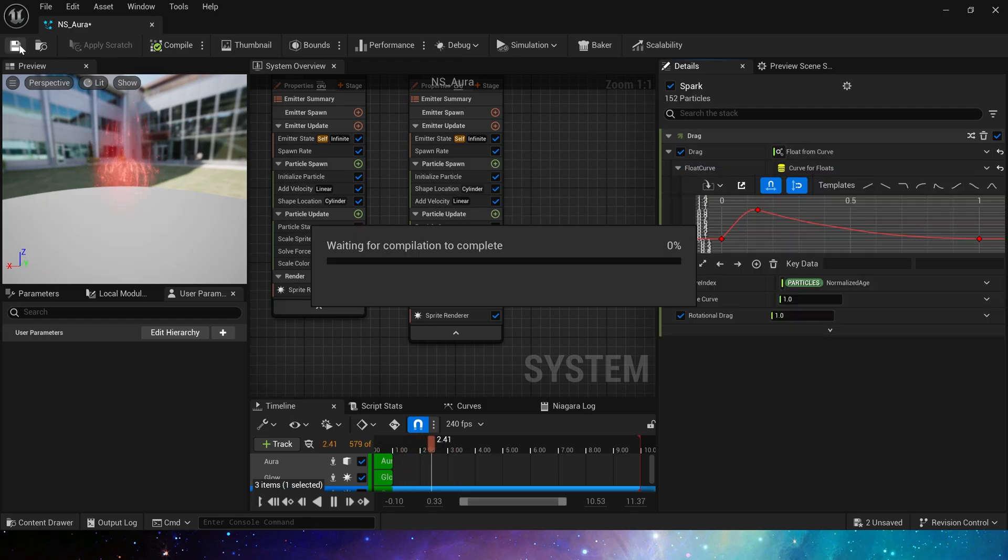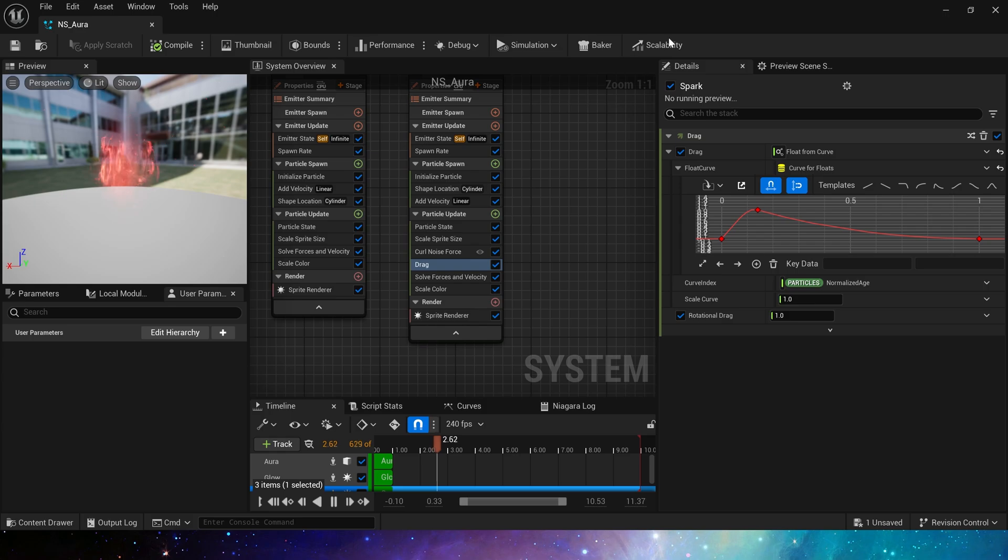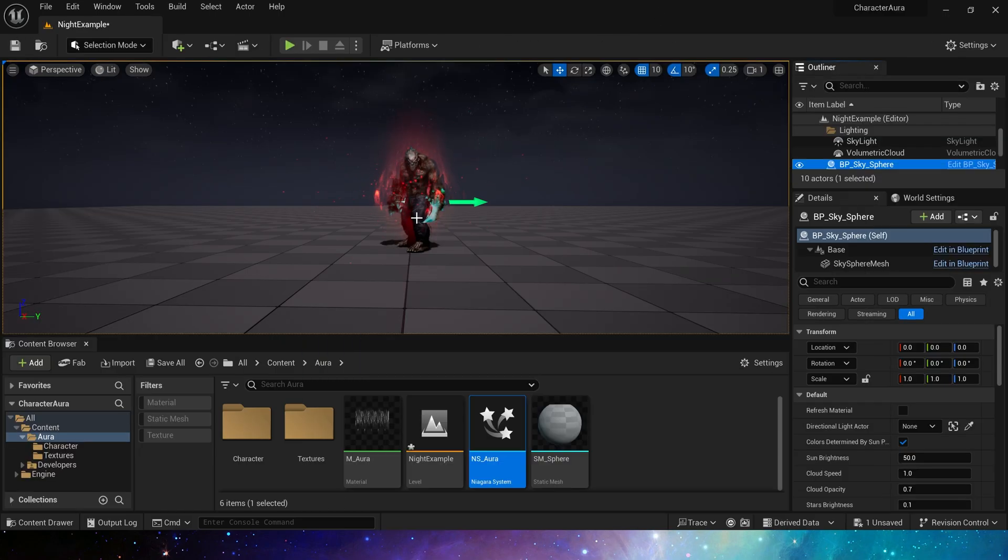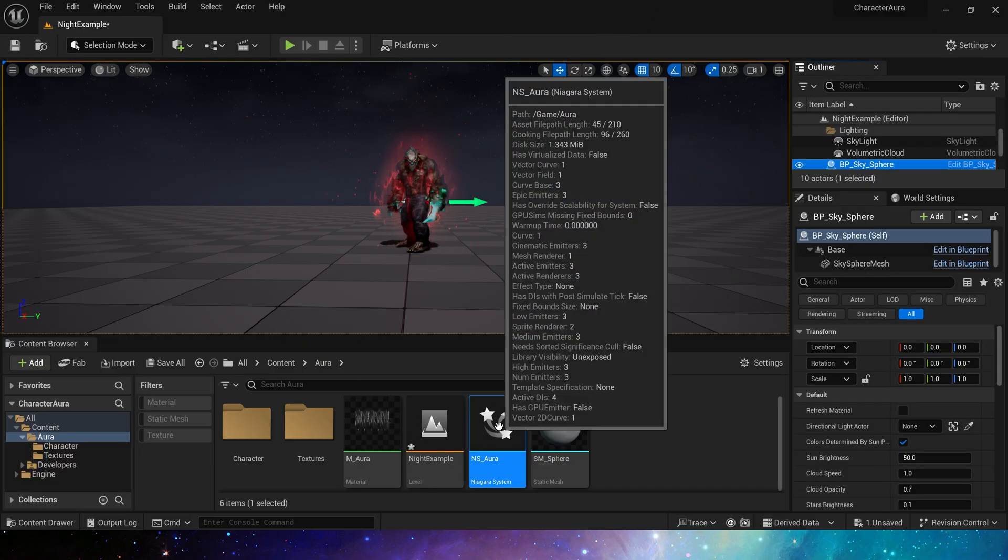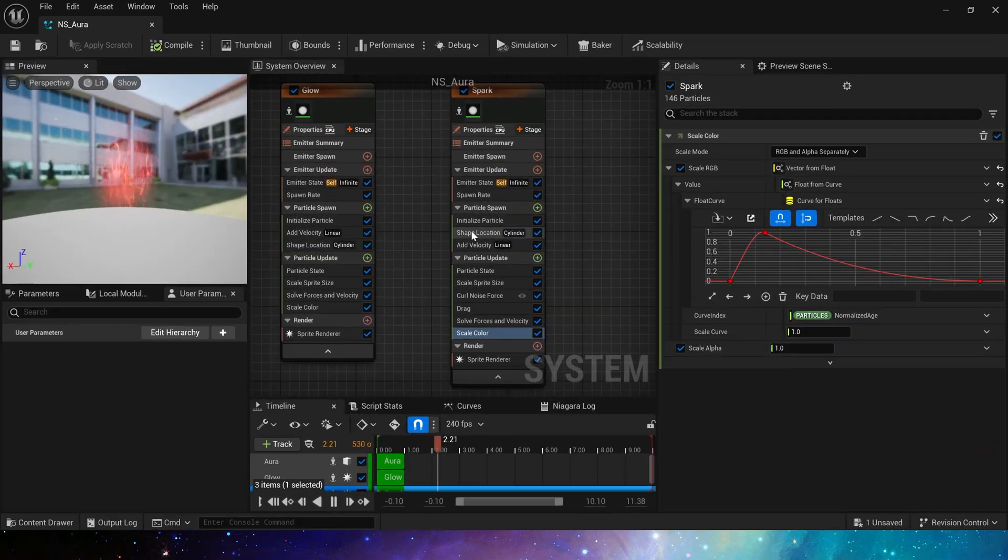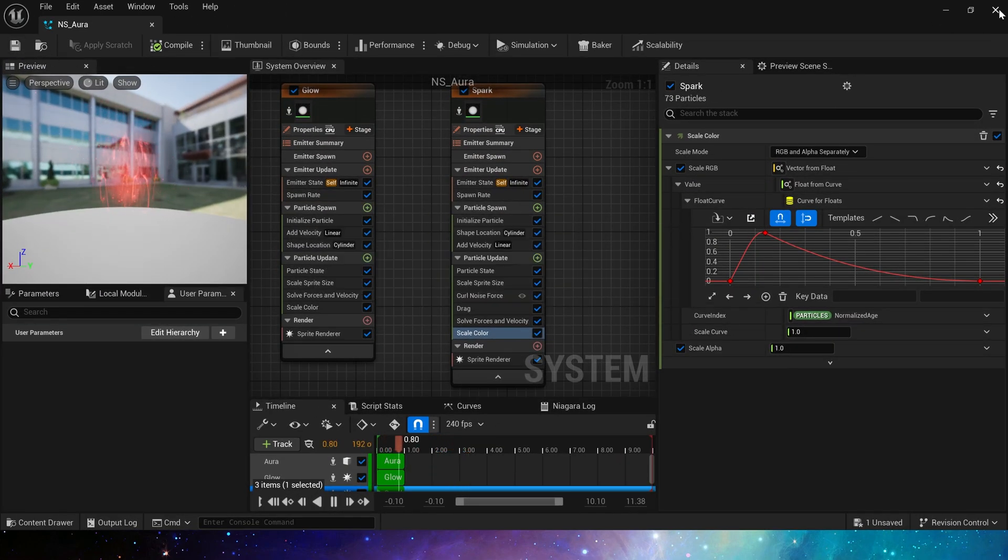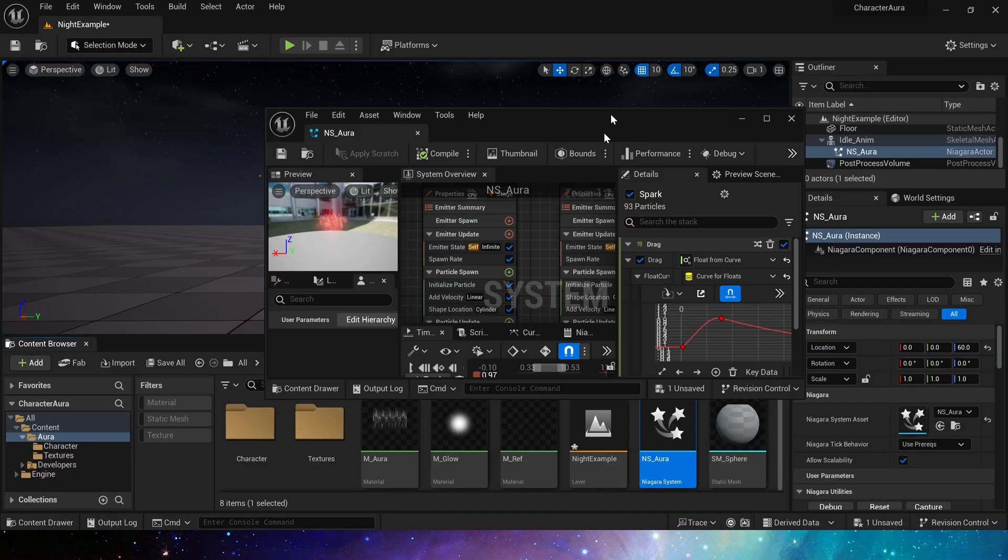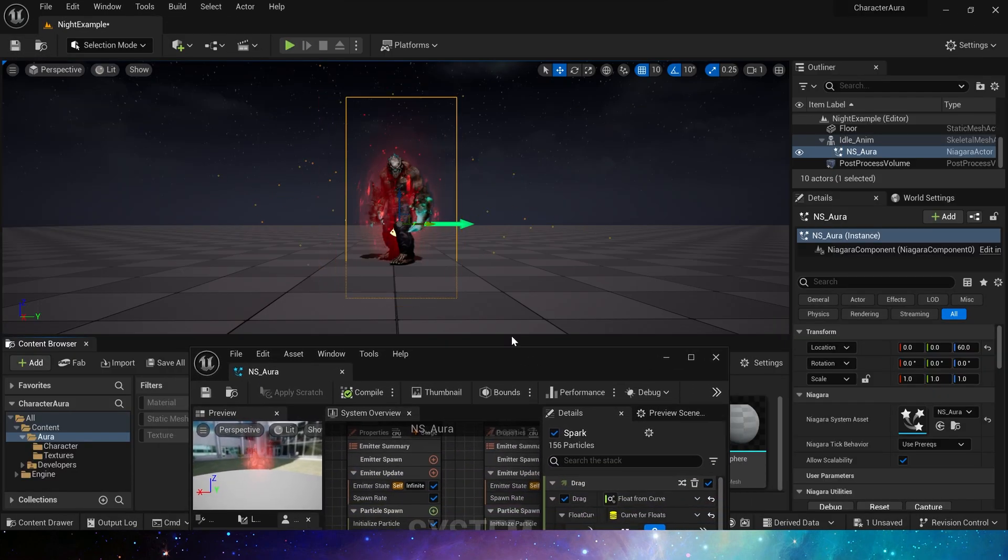Okay, now let's take a look. Yes, we have made a simple character aura effect. So that's all for this video, I hope you like it, bye.